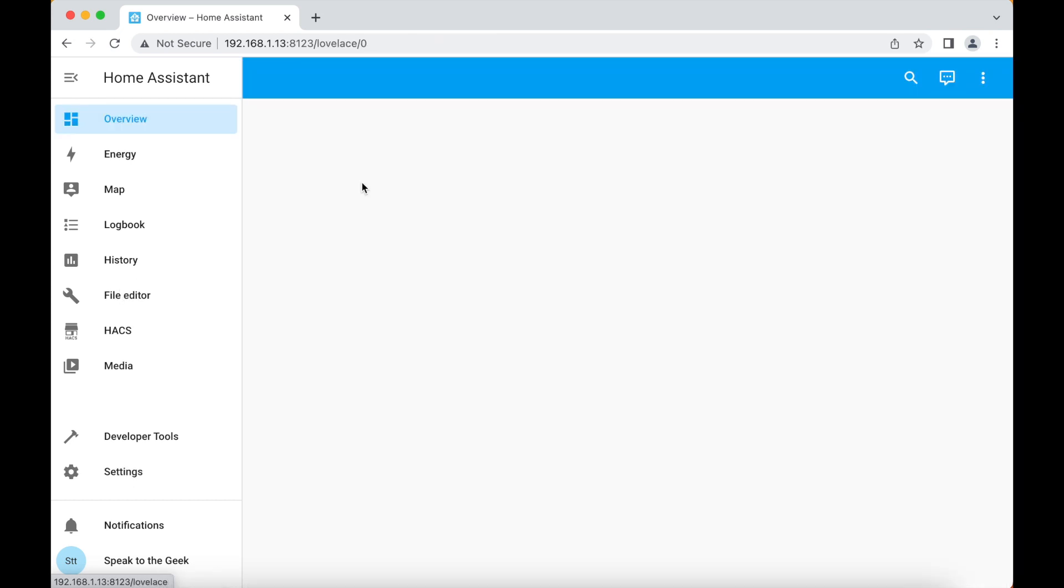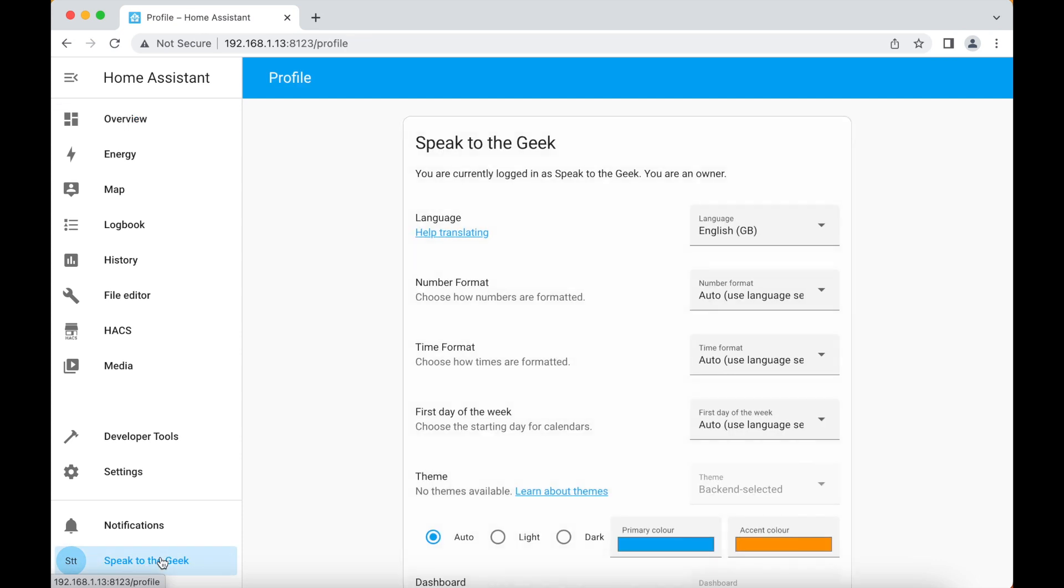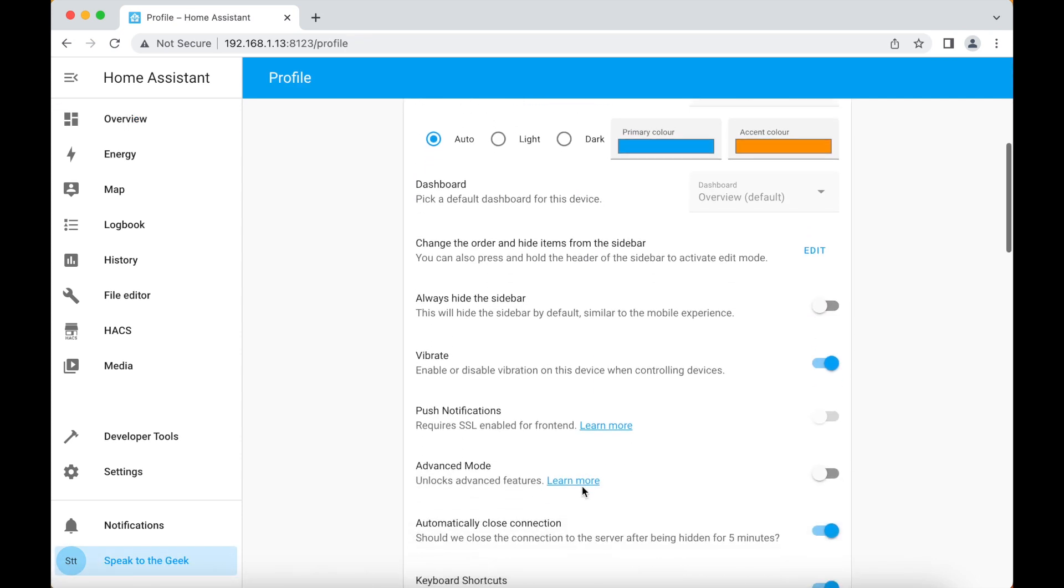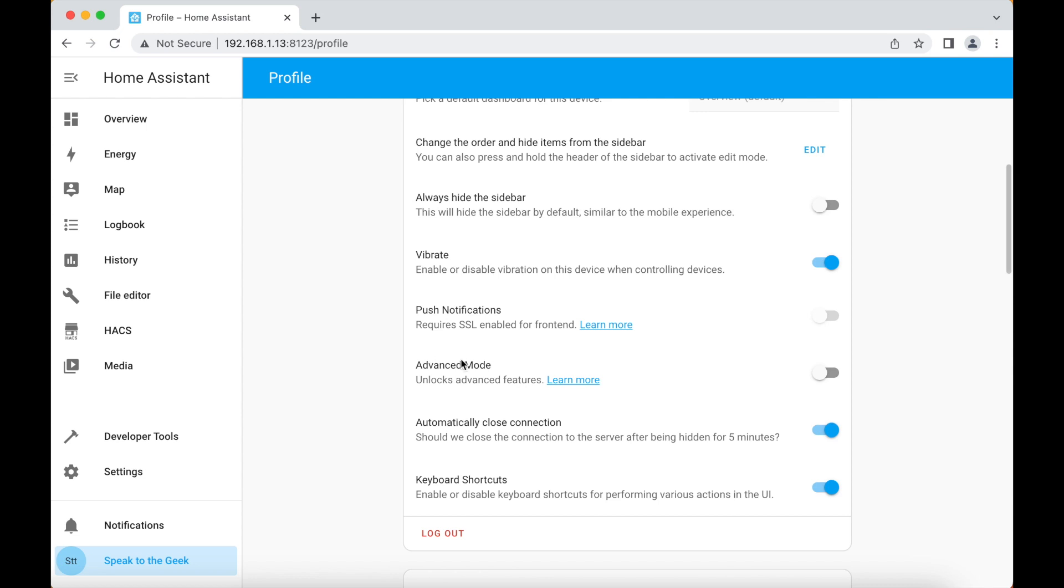Now we need to configure an MQTT broker, which is the component that the glow display will talk directly to. We'll start by creating a user just for use by MQTT. We'll need to enable Advanced Mode first by clicking on our profile name down here at the bottom in the menu and then scrolling down to the advanced mode toggle and turning it on.